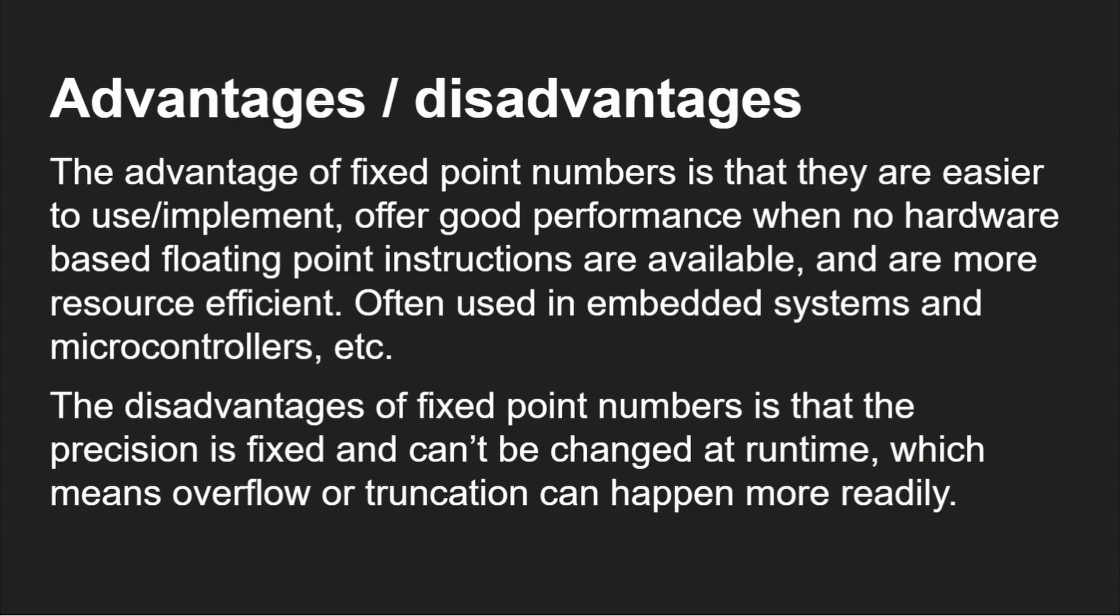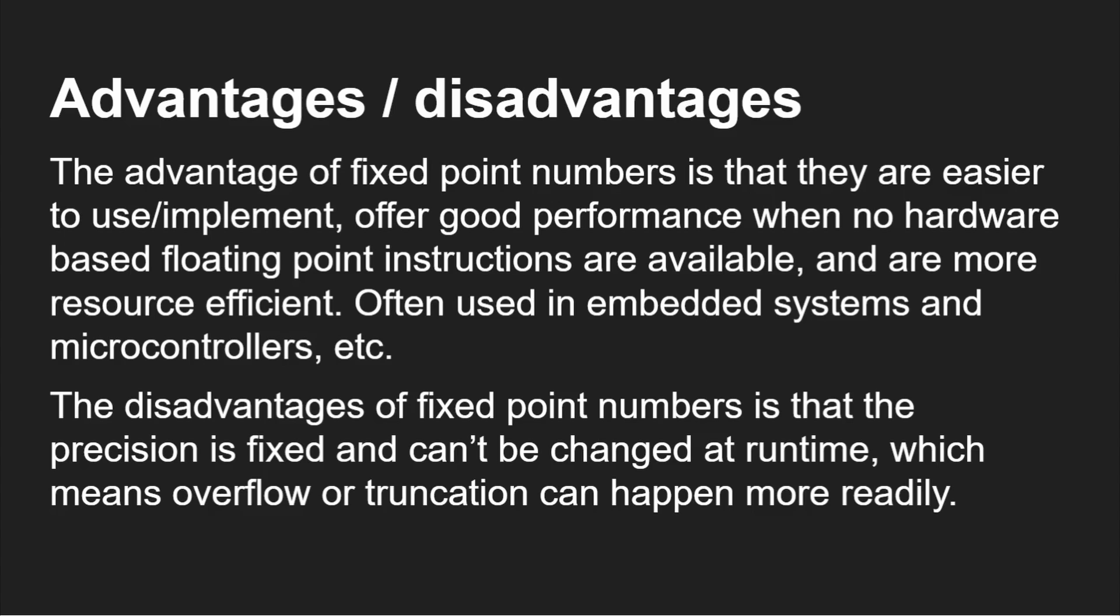However, the disadvantage is the precision is fixed and can't be changed at runtime, and it can easily lead to overflow or truncation. If you were trying to store very big numbers like the mass of the planet and very small numbers like the mass of an atom in the same number system, you're going to get problems.